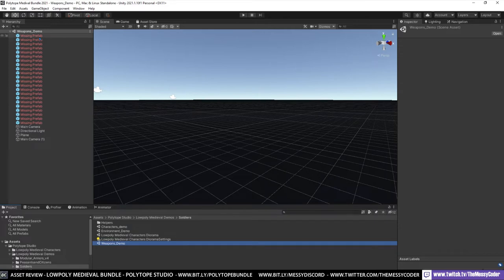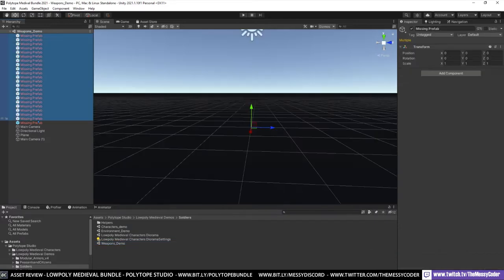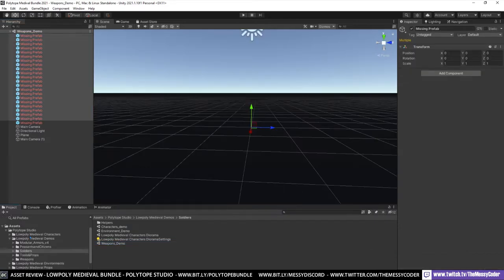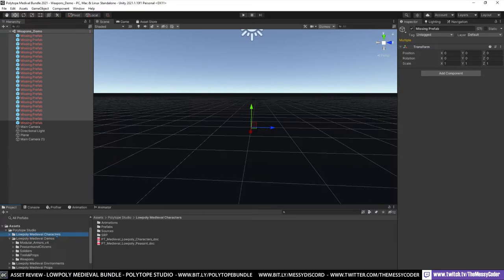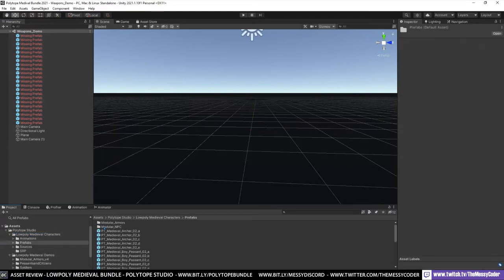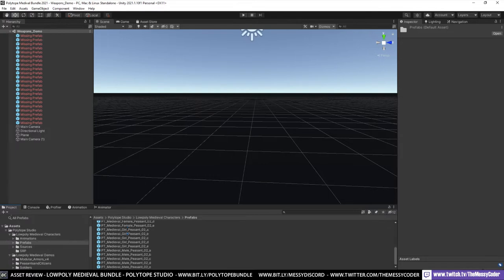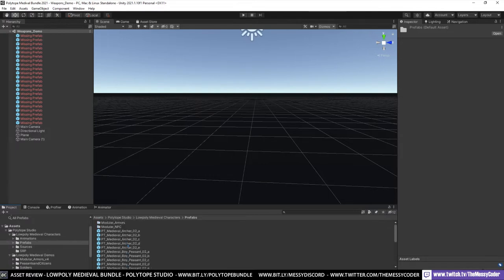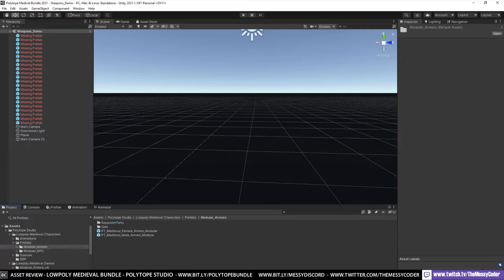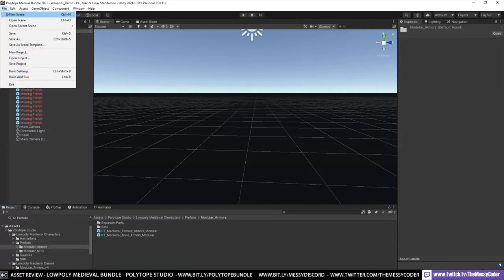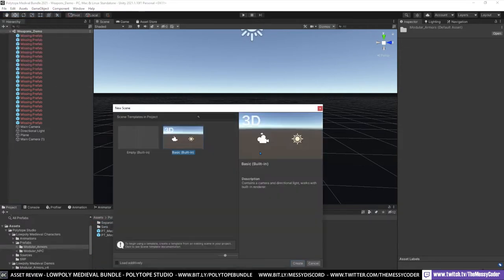Oh, a load of missing prefabs. I've got to flag that one up. If we go into the Medieval Characters folder, though, go into the Prefabs folder, we can see these are old ones that are going to be deleted. They've been brought in from other packs. If I go to Modular Armors. Let's go into a new scene.